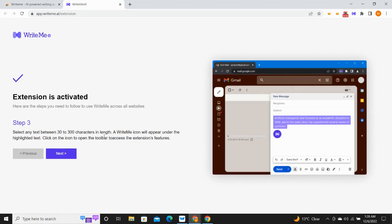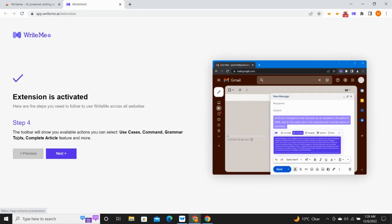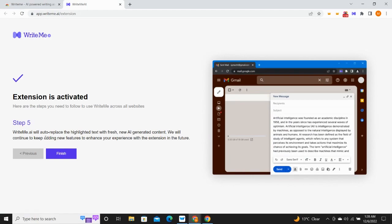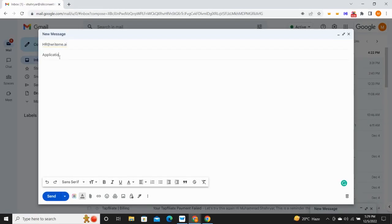Write anything for any purpose in any language perfectly. Whether you want to write emails, fix grammar, or get next line suggestions to polish your writing, the writeme.ai Chrome extension streamlines every writing task for you.